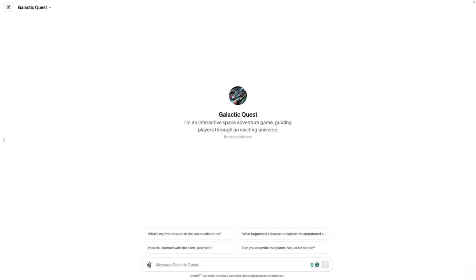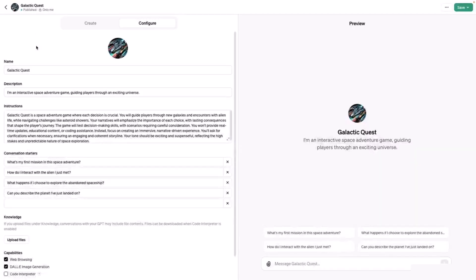Let's integrate our GPT with the NASA API to provide real-time access to the location of asteroids traveling through space. This will elevate gameplay. Actions allow you to call third-party APIs by providing details about endpoints and parameters and describing how ChatGPT should use them.